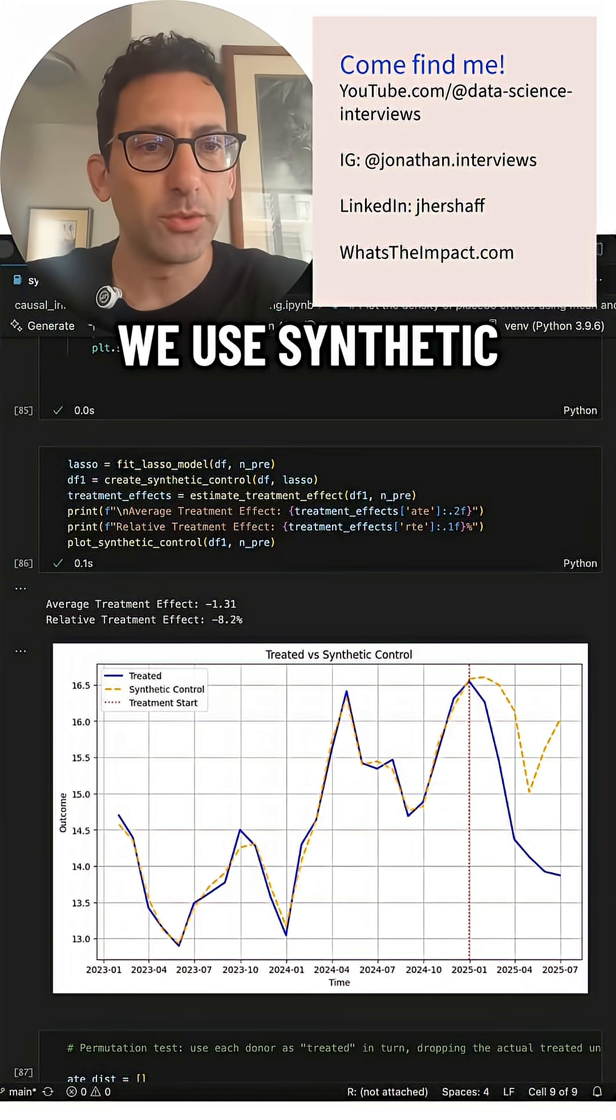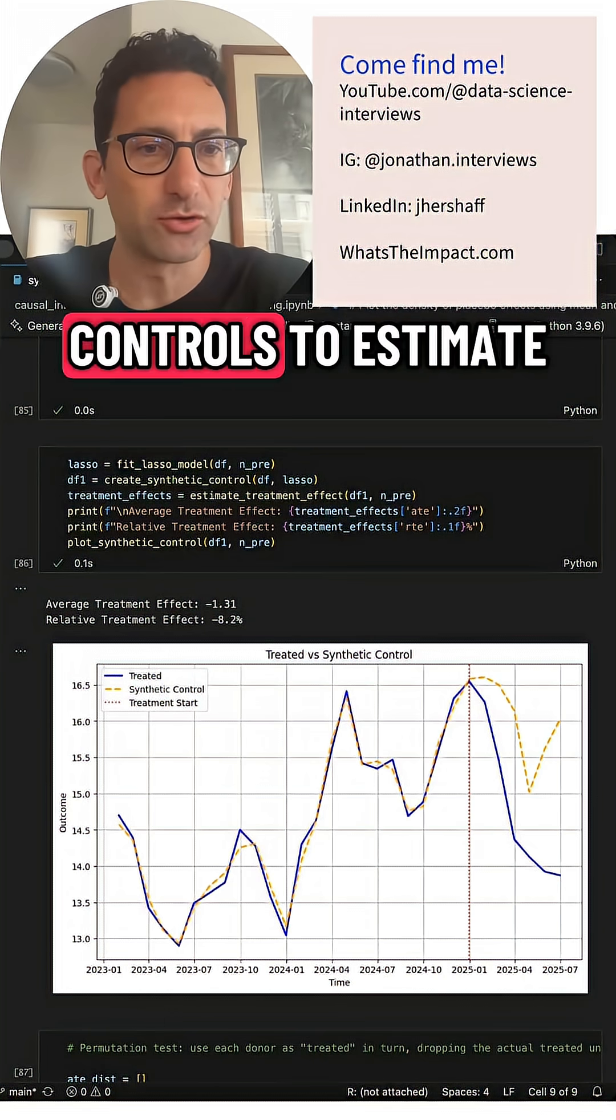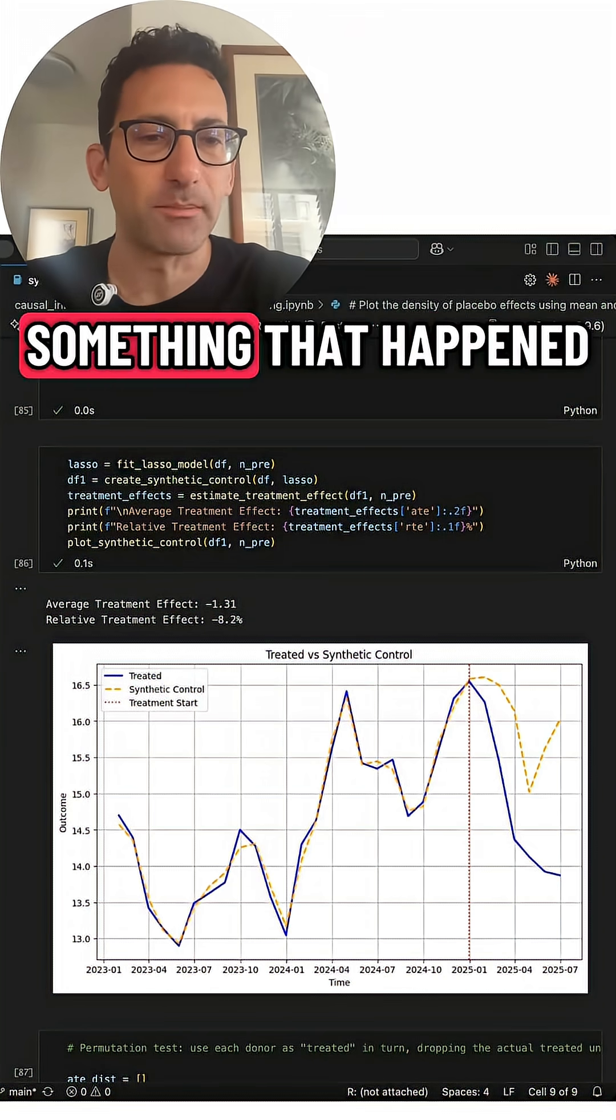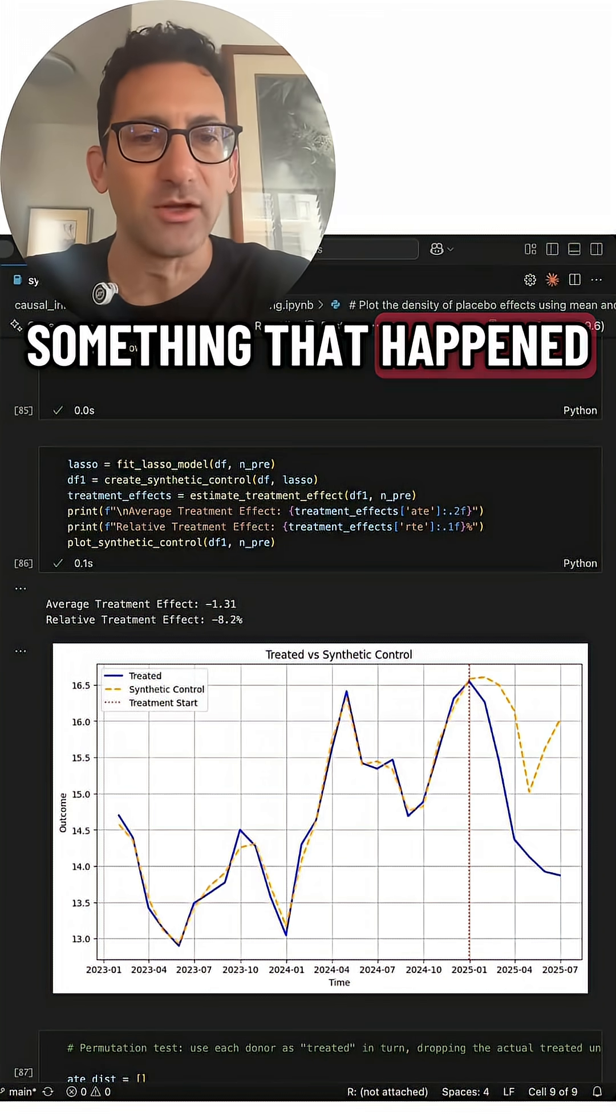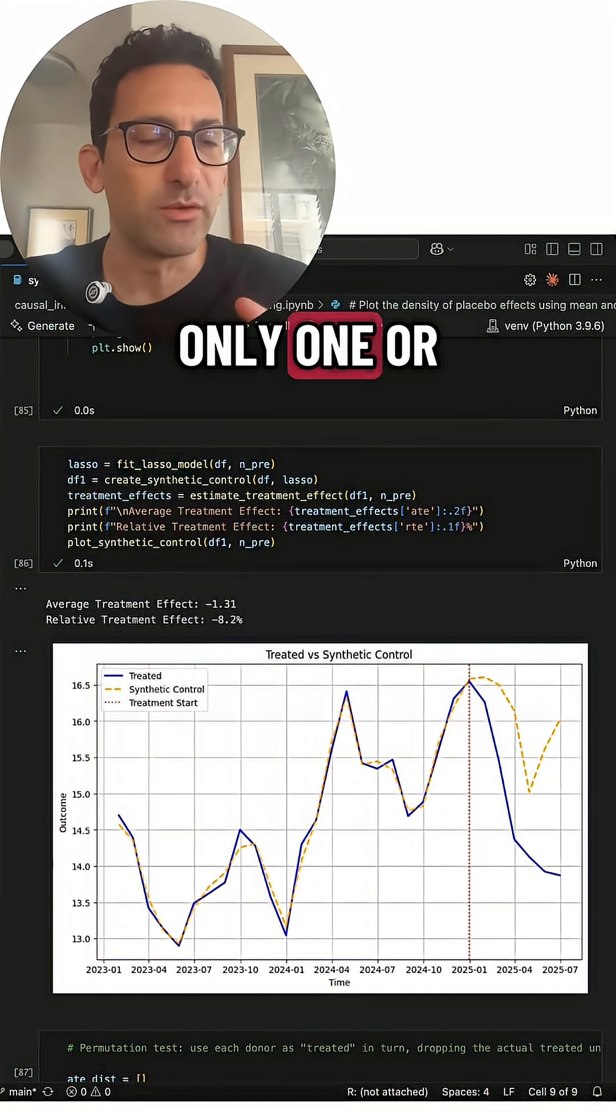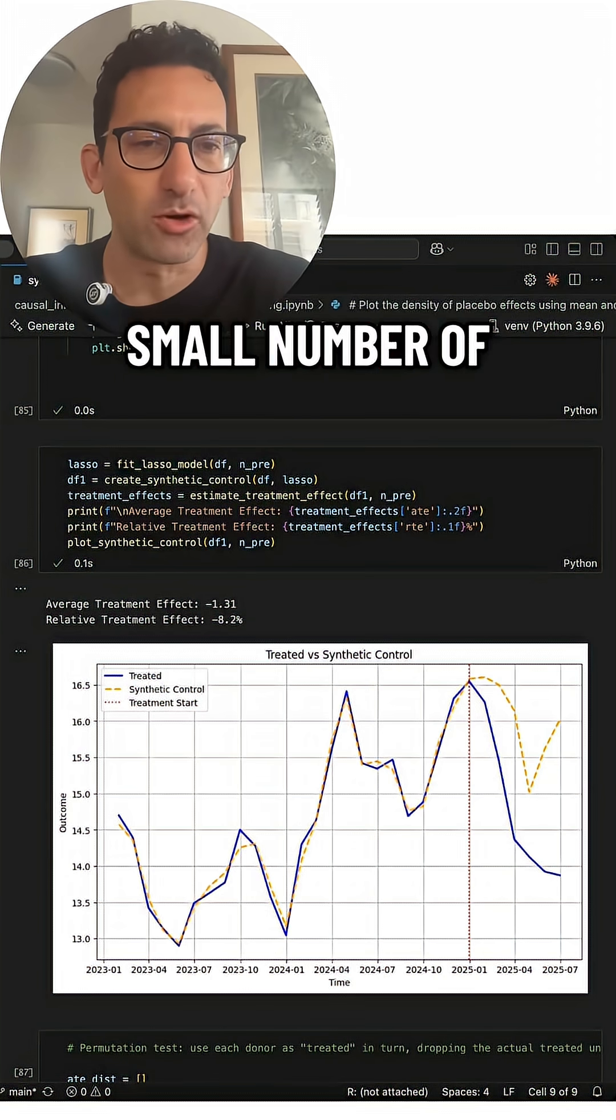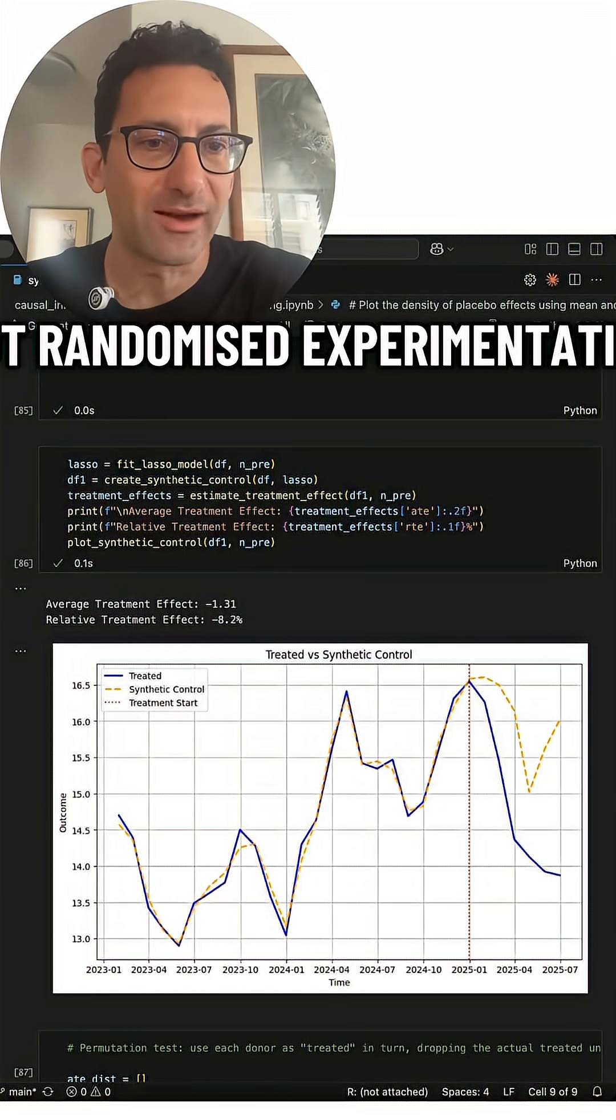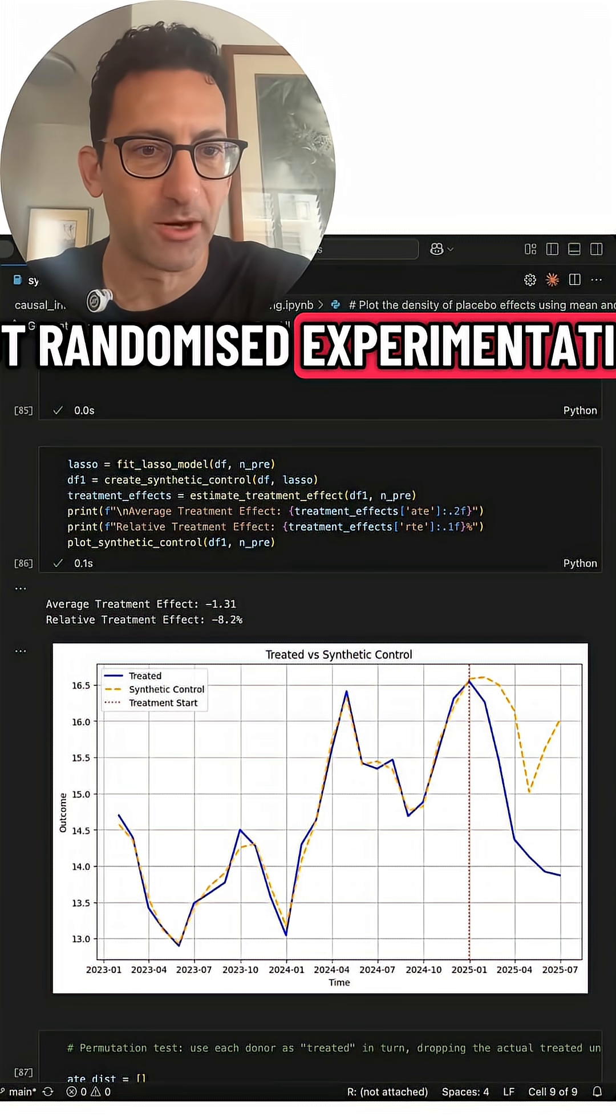We use synthetic controls to estimate the impact of something that happened when there was only one or a small number of affected units and there was not randomized experimentation.